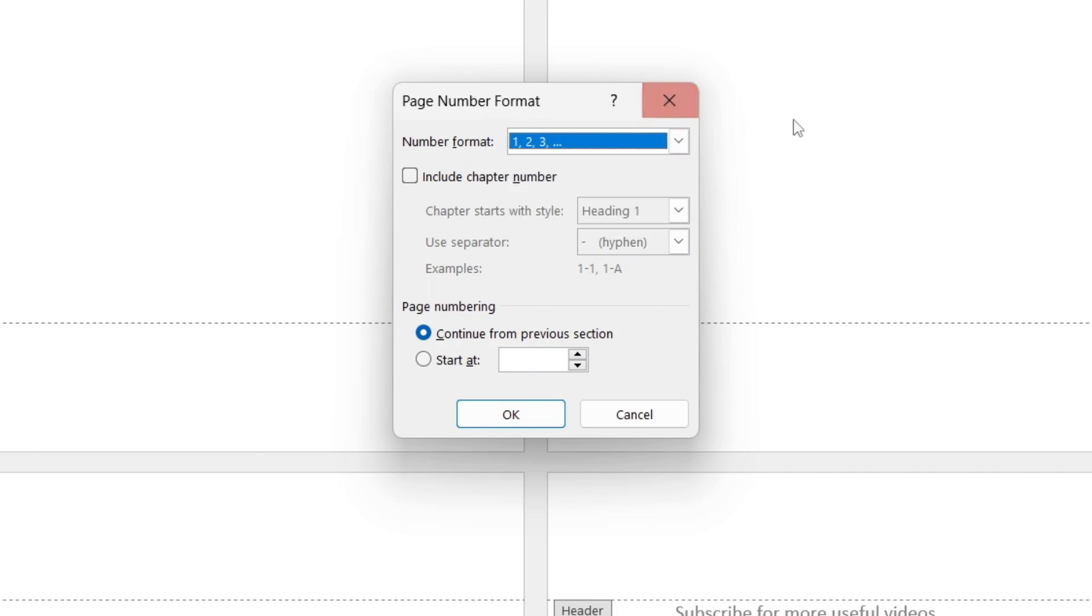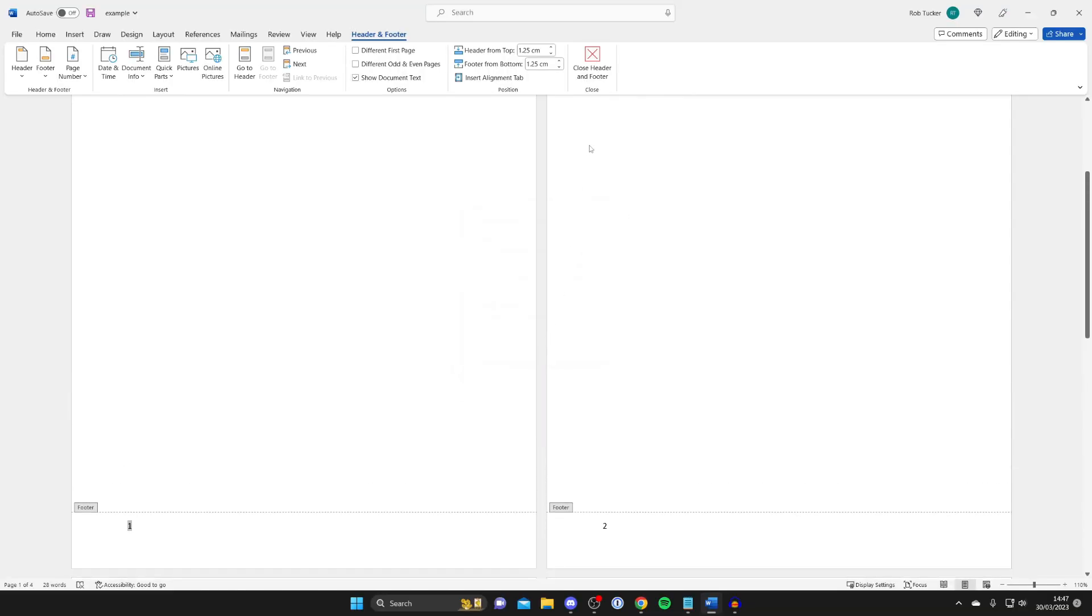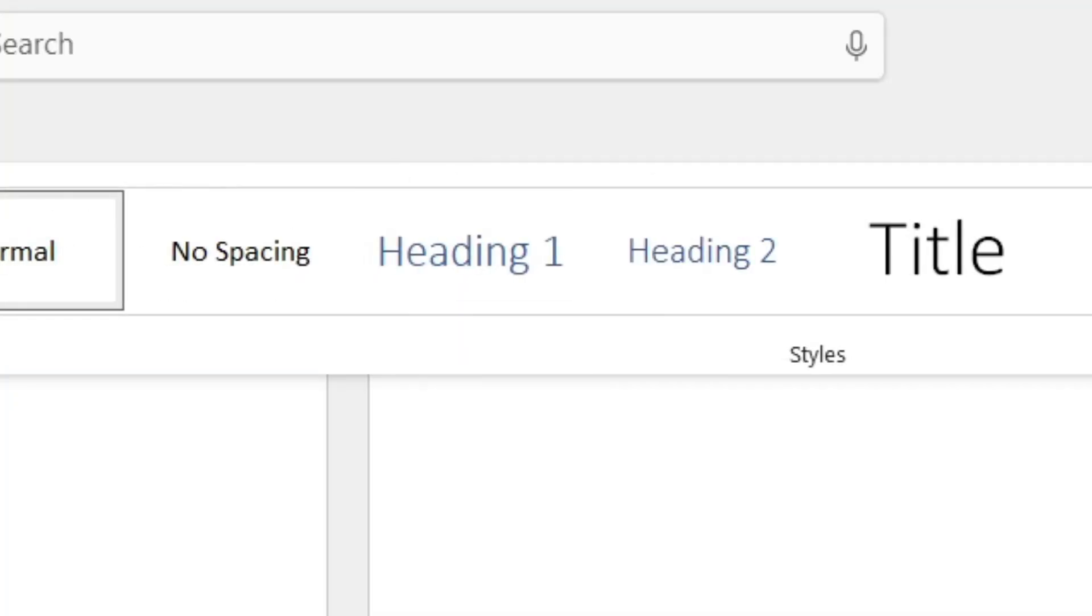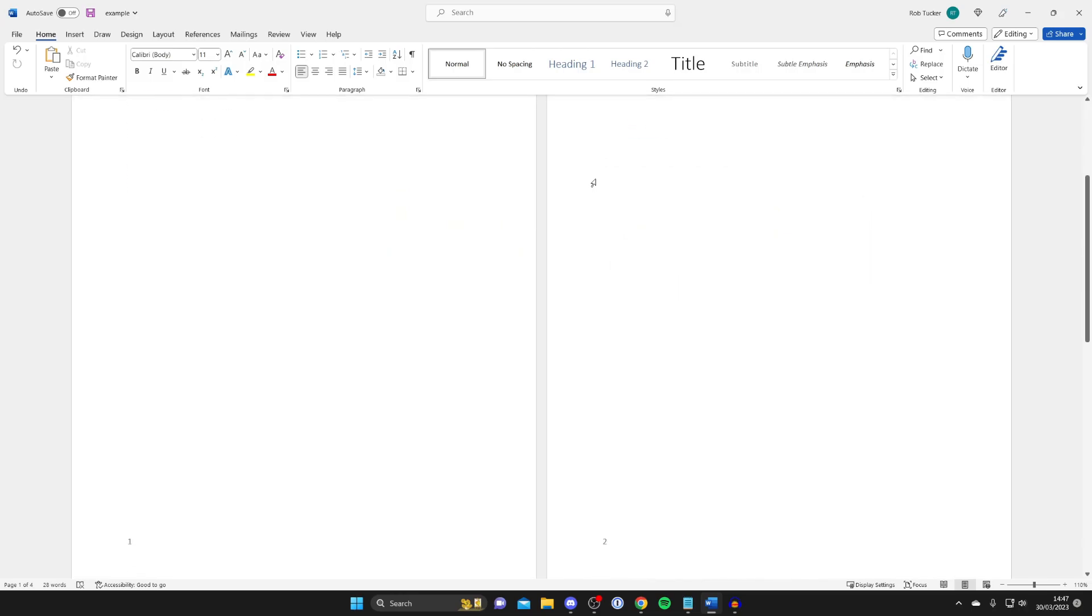And then also what you can do is if you're happy with it you'll need to tap on close header and footer like so and there you go you can now continue writing.